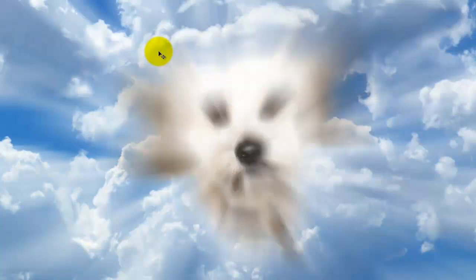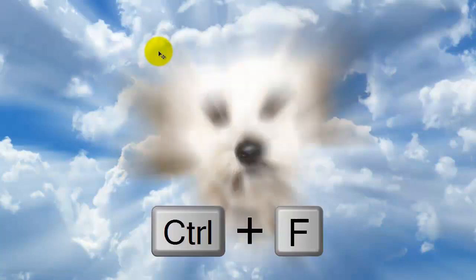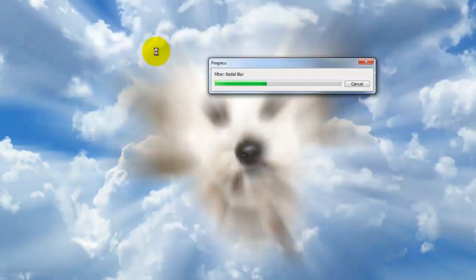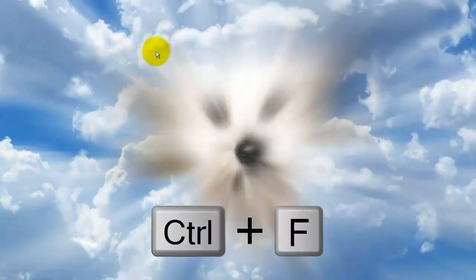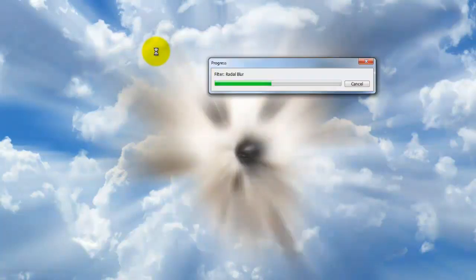Duplicate the effect by pressing Ctrl or Cmd F and then repeat it one more time.